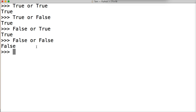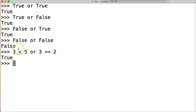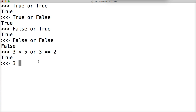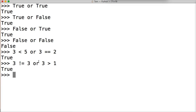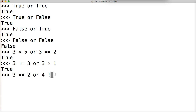We can use comparison operators with OR as well. For example, 5 > 3 or 3 == 2 returns true, because the first expression is correct — and since we said OR, if one side is correct it returns true. 3 != 3 or 3 > 1 returns true. If we do 3 == 2 or 4 != 4, we get false because both expressions are false.